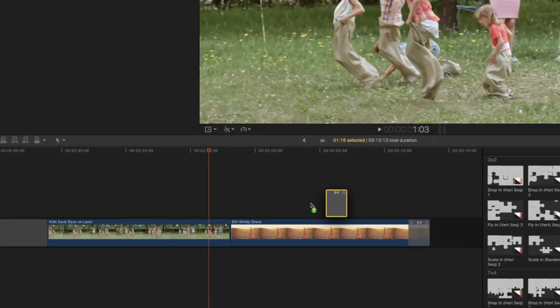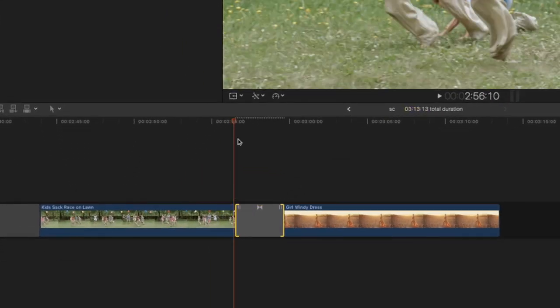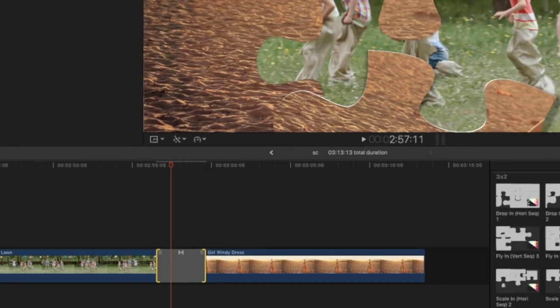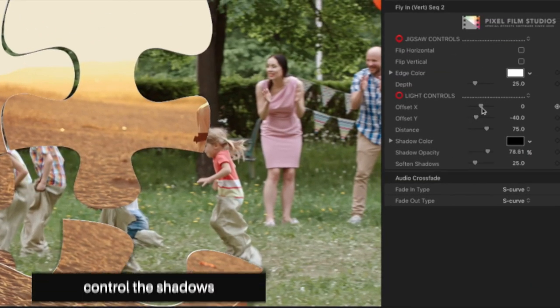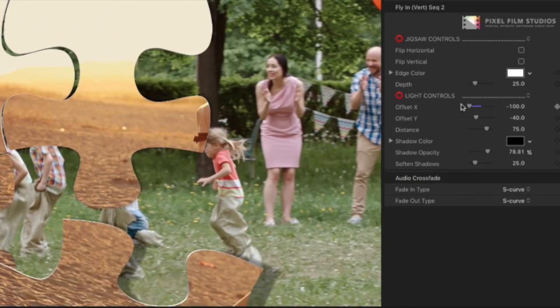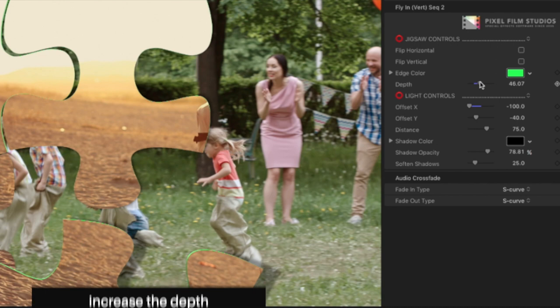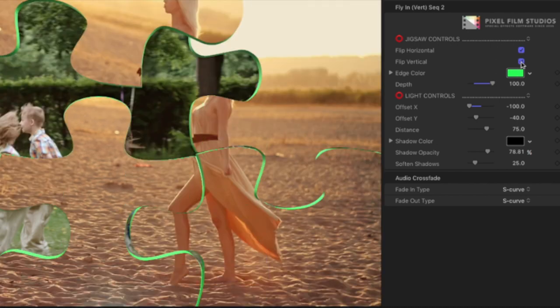Simply drop any Trans Puzzle preset in between two clips and make adjustments to parameters in the inspector menu. Control the shadows, edge colors, depth, and even flip the animations.